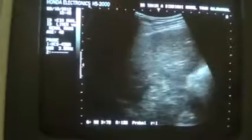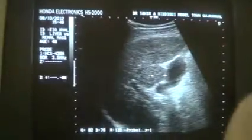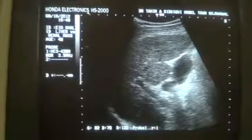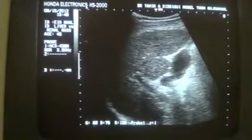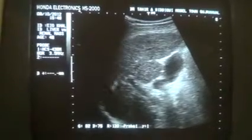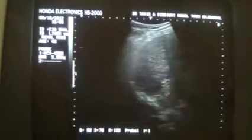Here we see the right lobe of the liver, and you can very well differentiate the degree of coarseness seen in this liver. This is the gallbladder with shaggy walls, this is the lumen — clear lumen — and this is the portal vein at right angles to the neck of the gallbladder. This is the coarseness we are seeing in the liver. This is the right lobe of the liver with irregular outer surface.